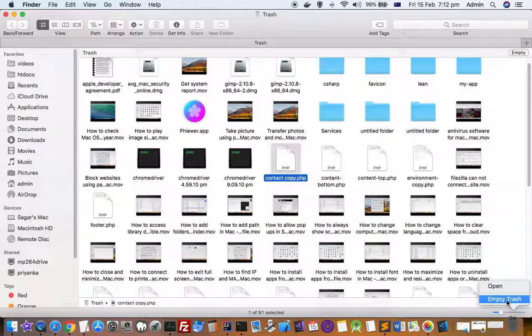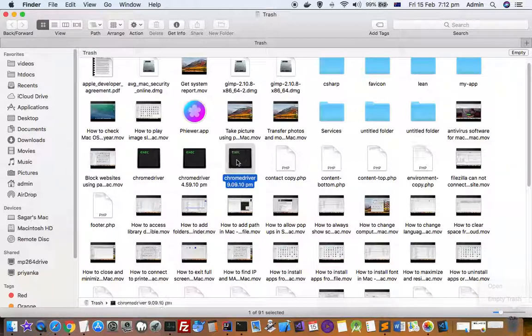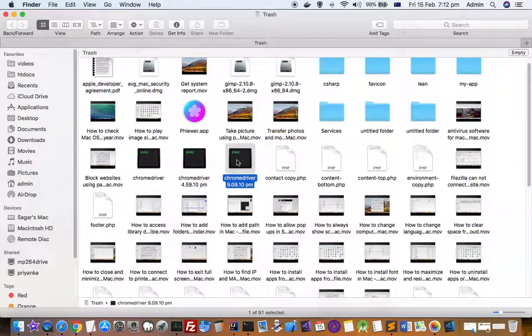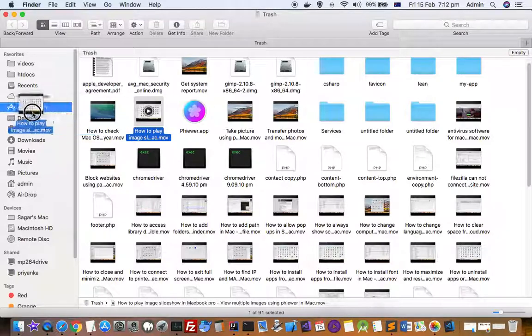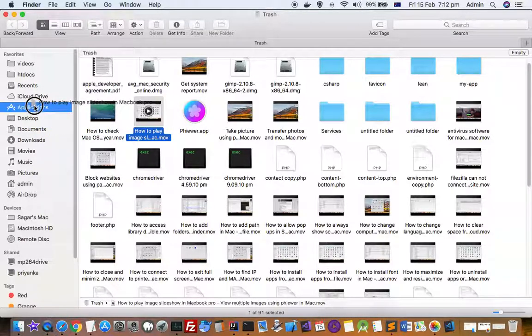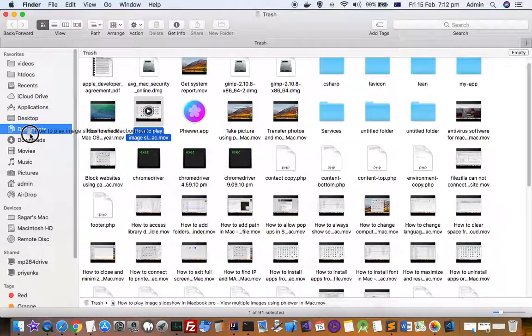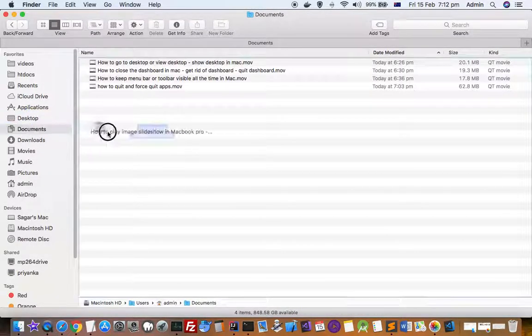the dock bar. Just right-click and then click empty trash. If you want to restore any item from the trash, you have to just drag it and drop it on documents, desktop, or